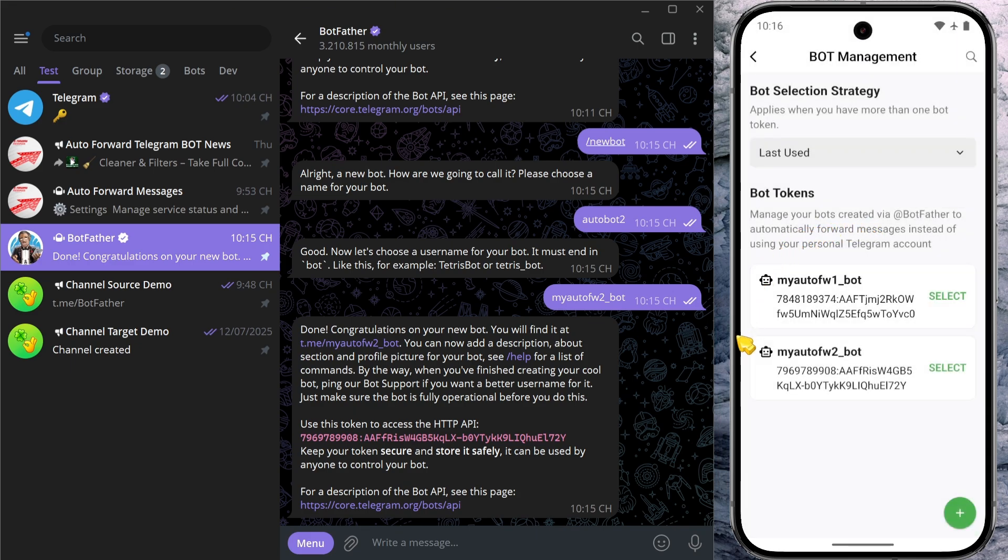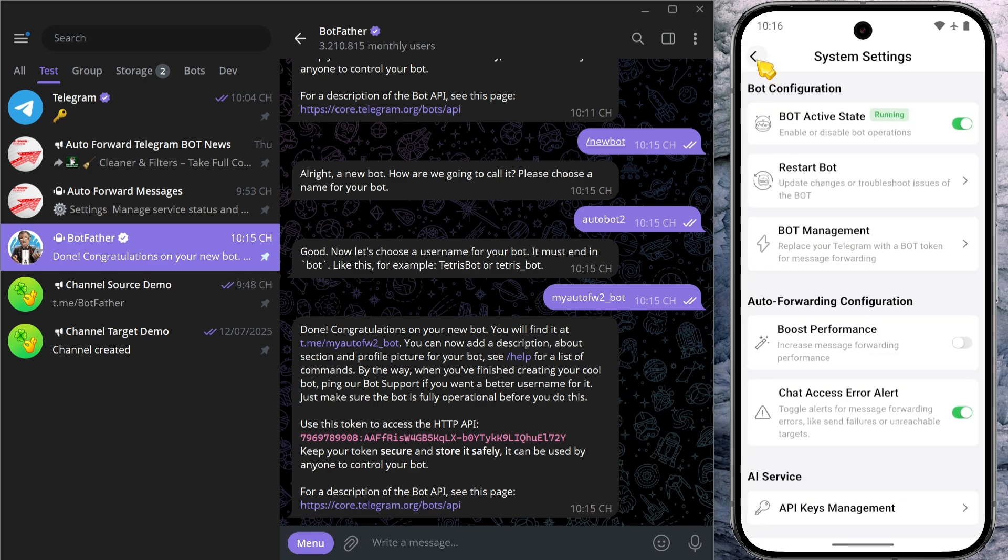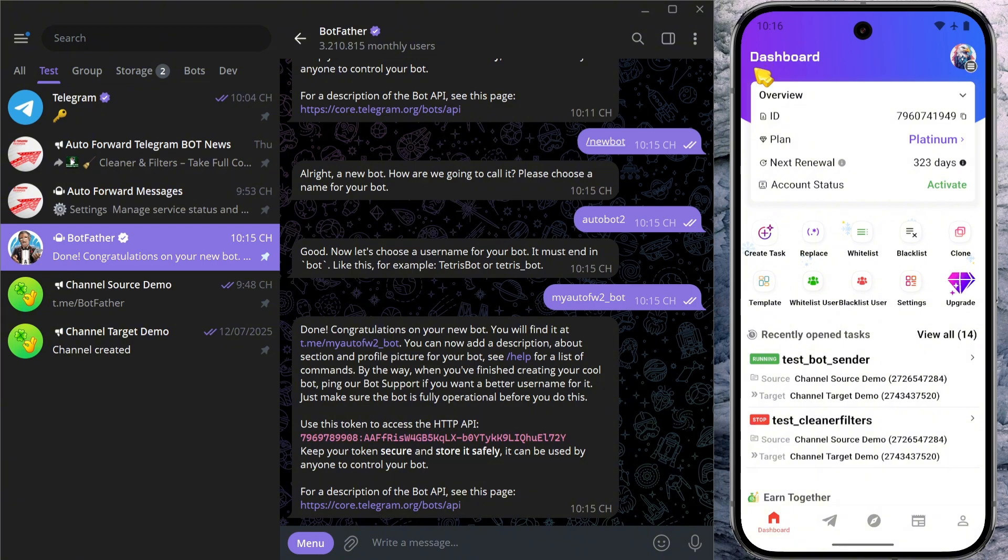As you can see, it's quick and effortless to set up multiple bots. And just like that, I've successfully added two different Telegram bots into the application. Now let's move on to the core feature of this tutorial: setting the sender type.